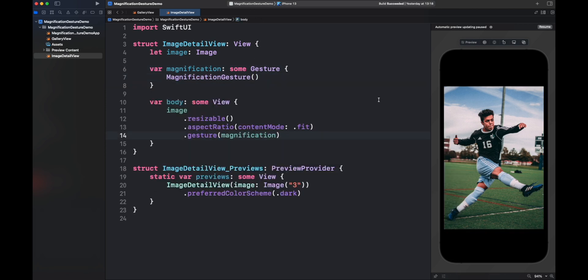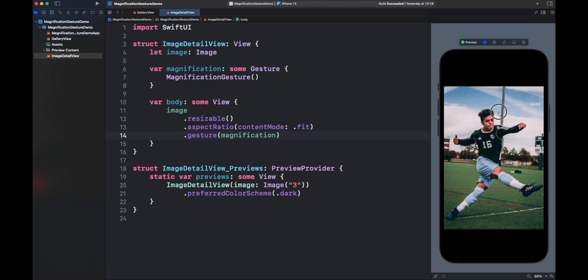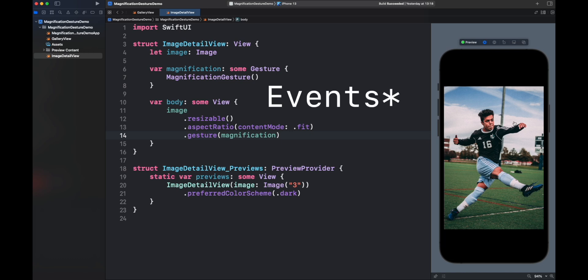If we run the code again, everything is still static. If you have followed this gesture series, you already know that just adding the gesture object won't produce anything. We have to use the gesture states to mutate the views state.